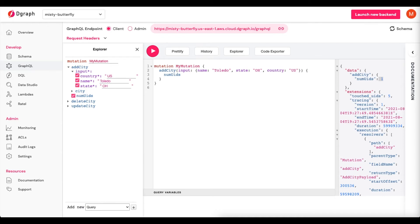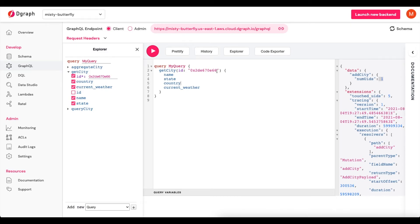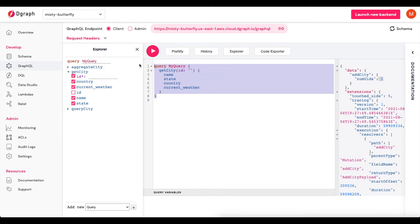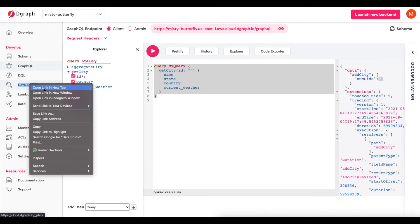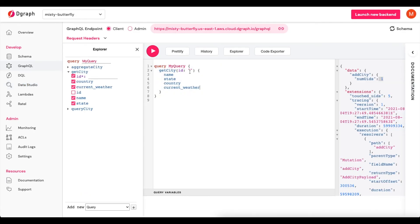Now I want to run a query to return that entry, so I'll paste that in. We need to fill in the ID. I'm going to open Data Studio in a new tab to find it. We can see we've populated a city — US, Toledo, Ohio — which is stored in the database. What you don't see here is current_weather, because we're not actually persisting that; it's going to be dynamic and returned to the user as if it were persisted. I'll pop in that ID and reformat.